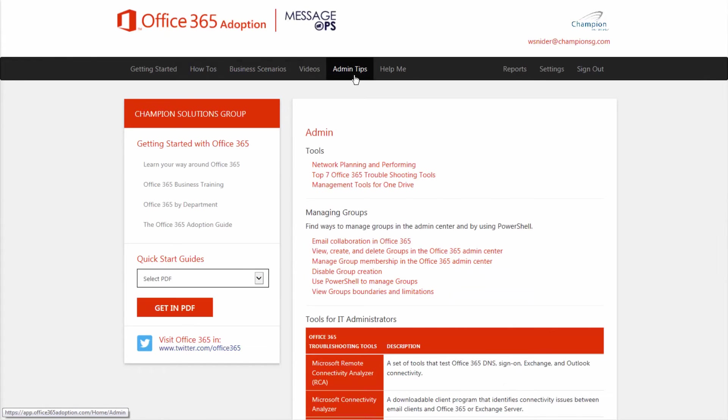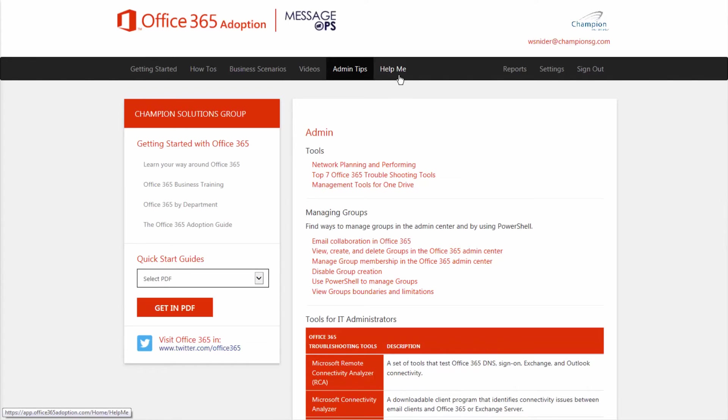For your administrators, we've got a list of shortcuts to help them support and utilize Office 365 from an infrastructure level. And finally for end users, automated help desk.